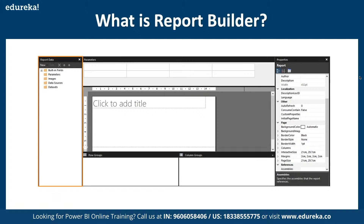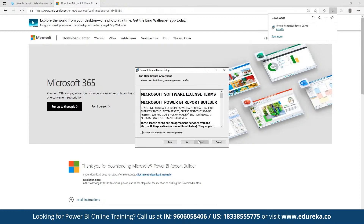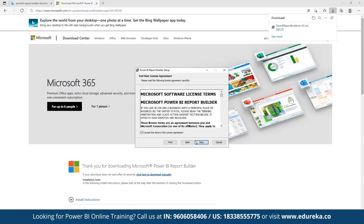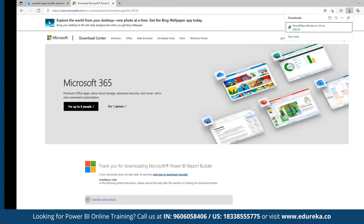To start with, we are going to navigate to the Power BI desktop version to see how we can work with it. We can make use of the default Power BI structure or we can use the Power BI Report Builder which we can download separately. It's a bit different from working on the traditional Power BI dashboard. Let's wait for it to be configured.